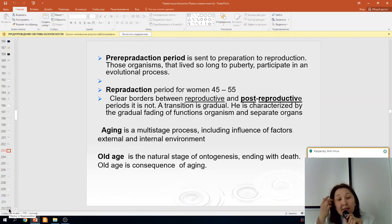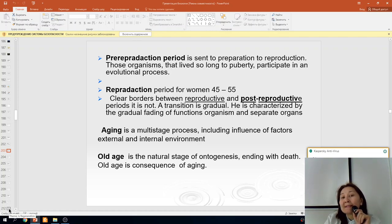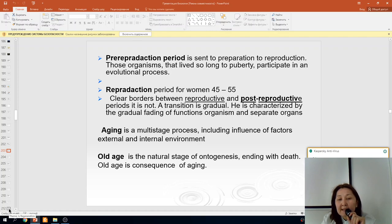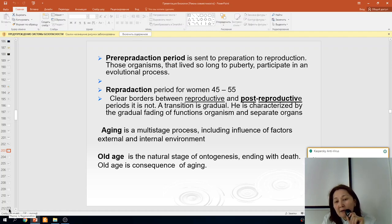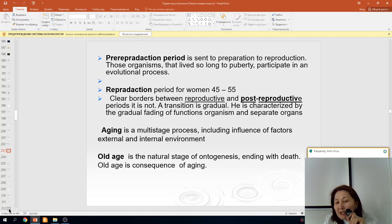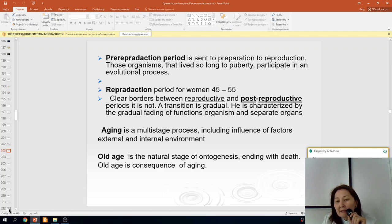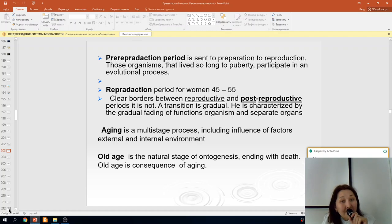The pre-reproductive period is devoted to preparation for reproduction. Organisms that live long enough to reach puberty participate in the evolutionary process. The reproductive period starts from 16 to 45–55 years. The clear border between the reproductive and post-reproductive period is not sharp — the transition is gradual, characterized by the gradual fading of functional activity in organisms and separate organs.